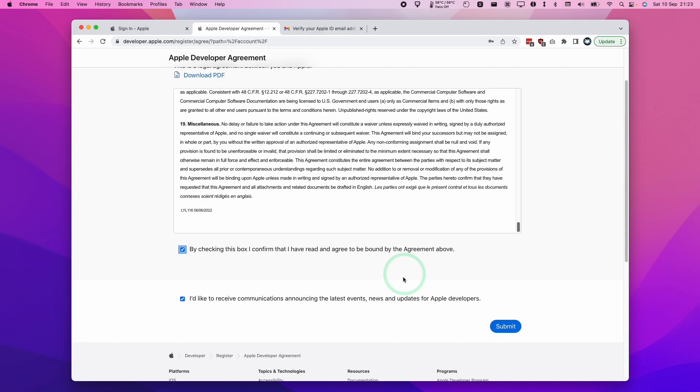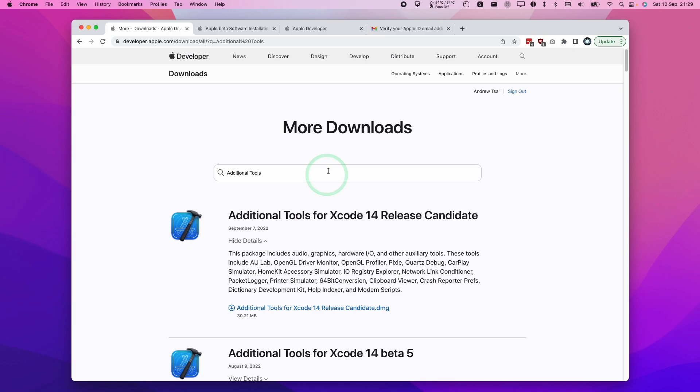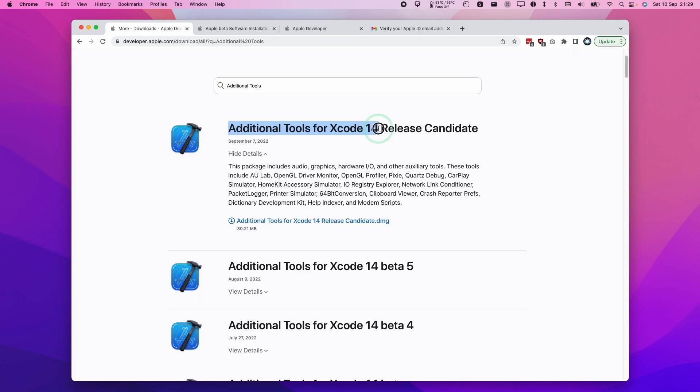And voila, we have a developer account now and you don't actually have to make a payment in order to get this to work. So once we're enrolled and we've logged into our account, we can now download the additional tools for Xcode 14 release candidate.